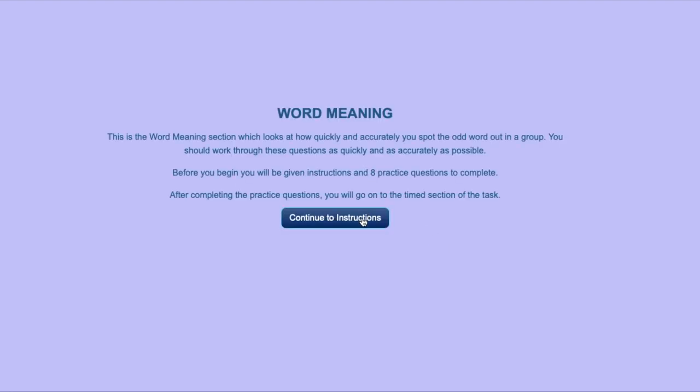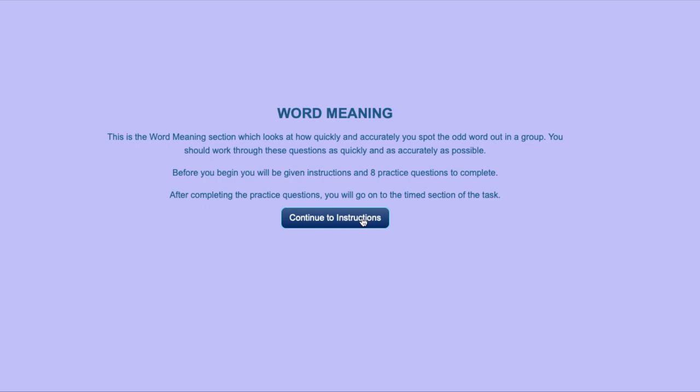The fourth section of the assessment is a task to see how quickly you can spot the odd word out in a group. You will be given three words. Two of the three will be related in some way, and the third is the odd one out. Each time, decide which word is the odd one out and click on it.